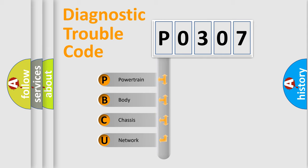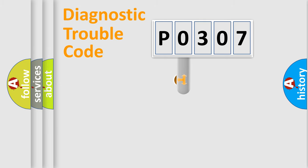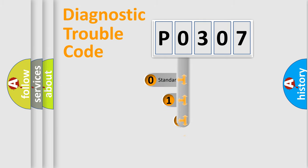We divide the electric system of the automobile into four basic units: Powertrain, body, chassis, and network. This distribution is defined in the first character of the code.